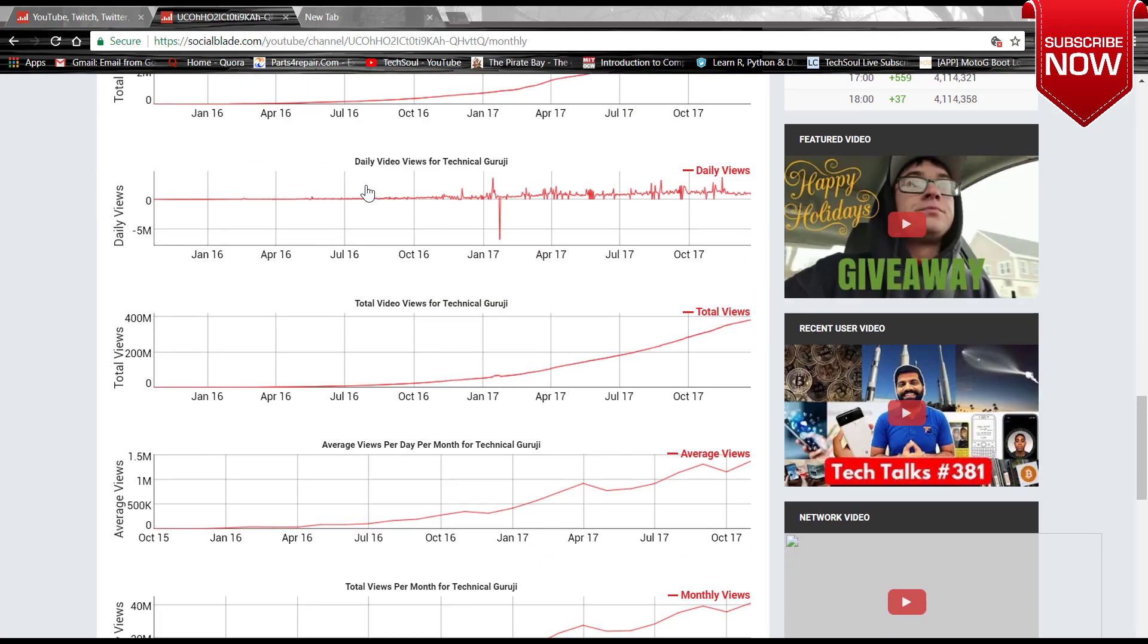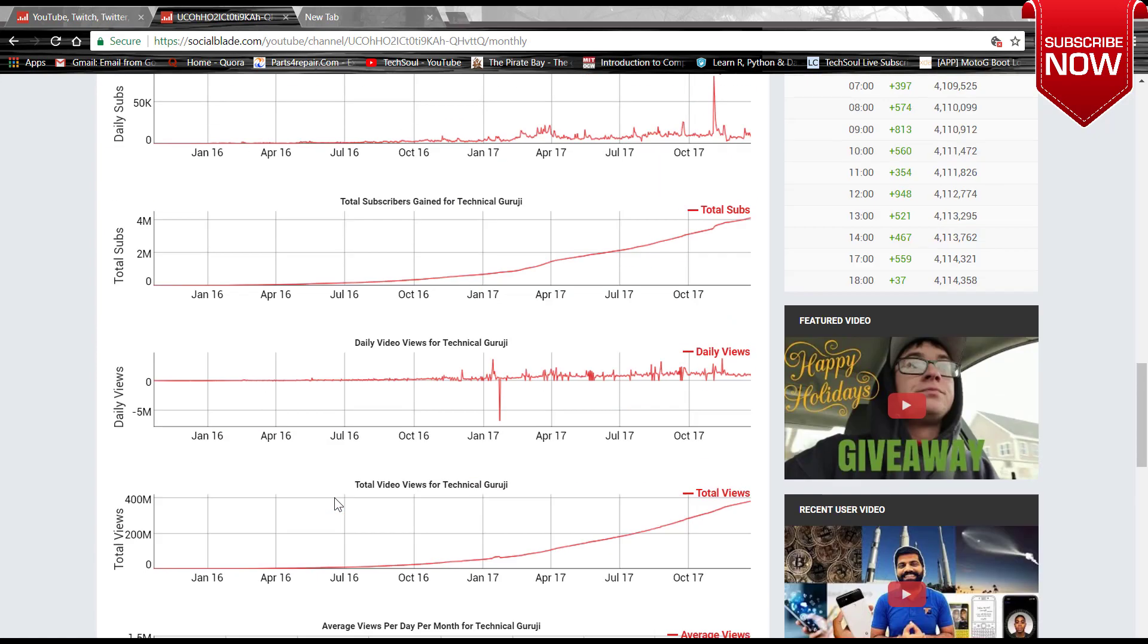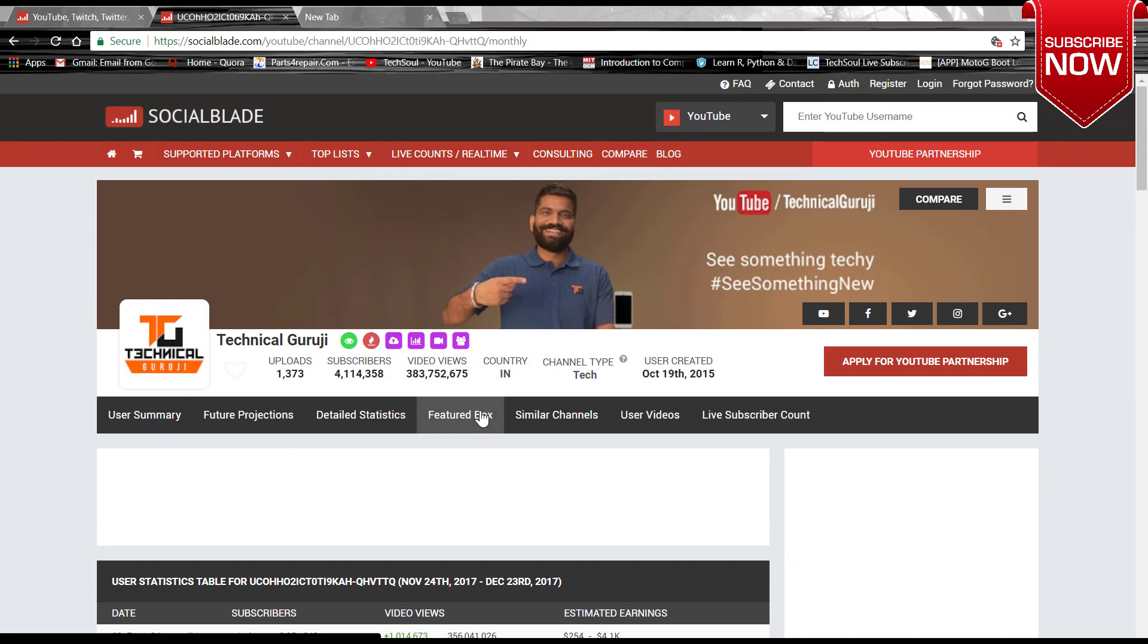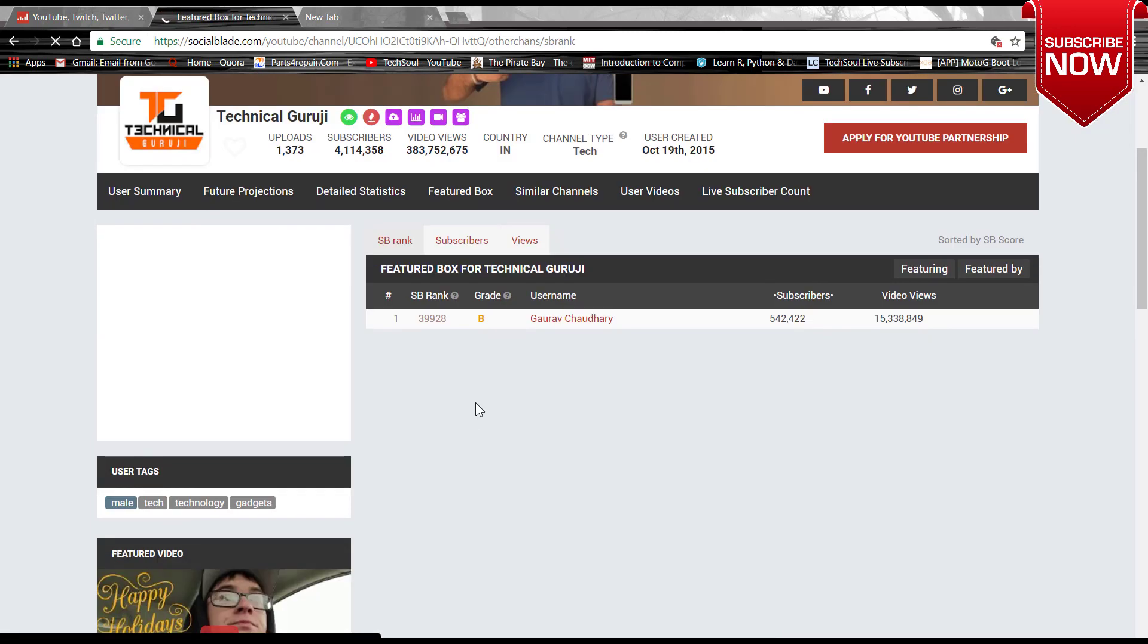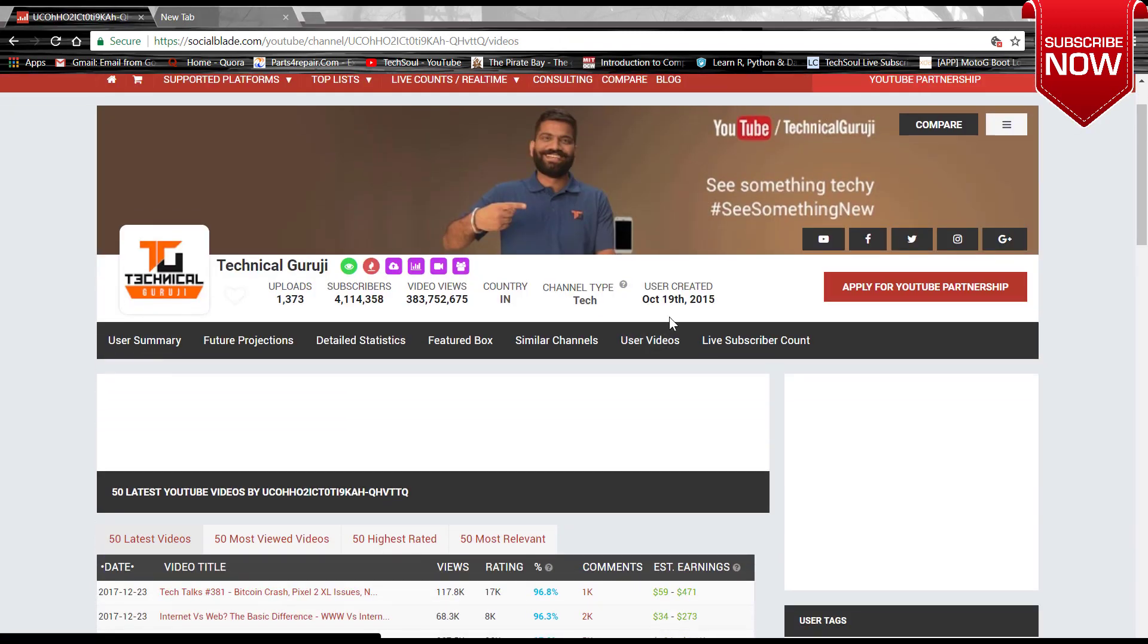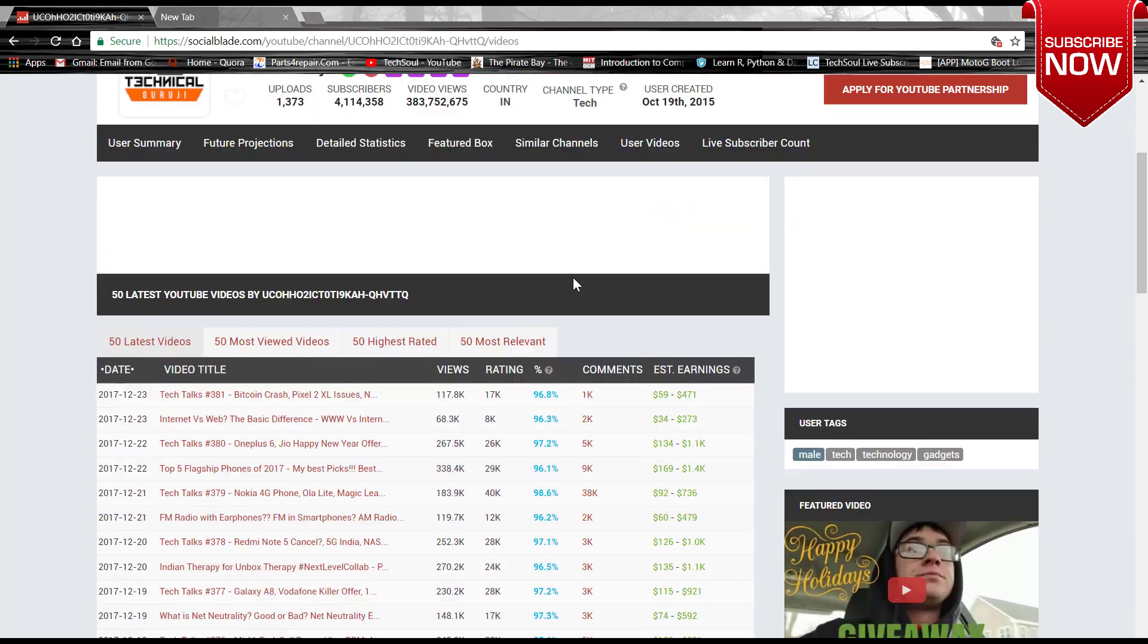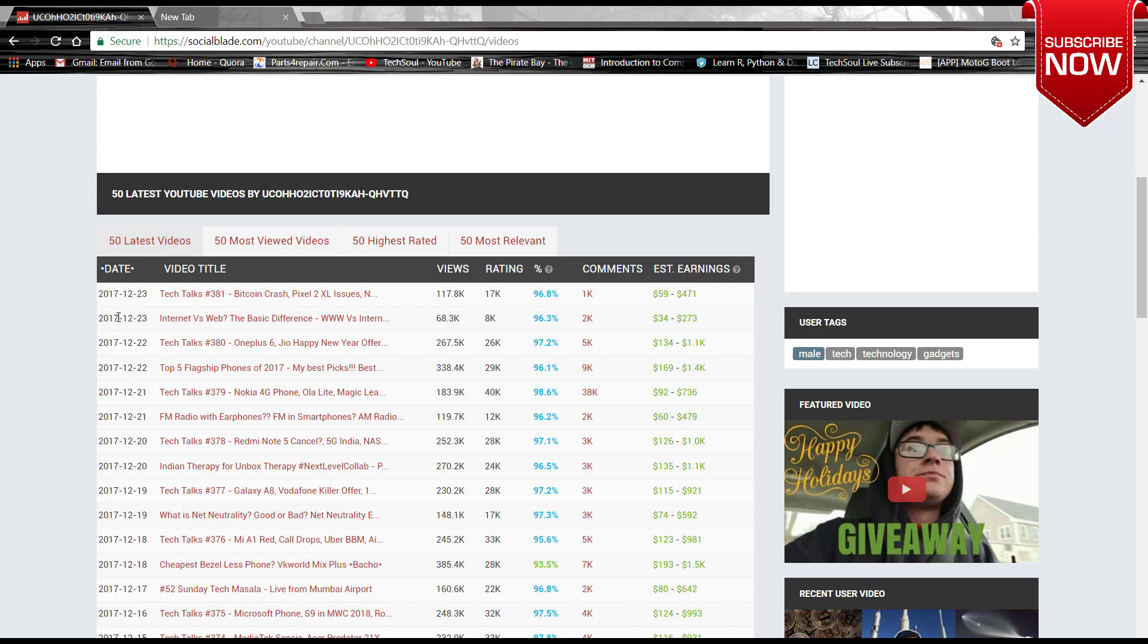This is the detailed list of statistics which I showed you, but this is some real list of like total views, average views, monthly views, and all. And this is the featured box where you can see which is the feature channel which Technical Guruji features. So Technical Guruji has other channels and Gaurav Chaudhary. Here is the user videos which he uploads day to day.